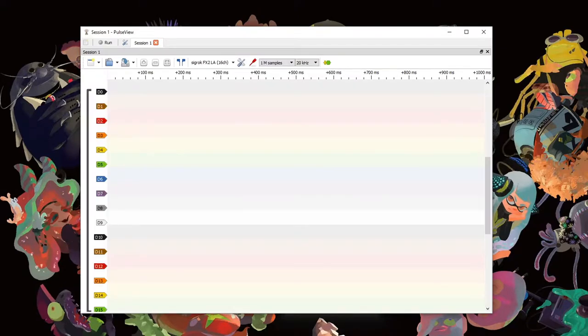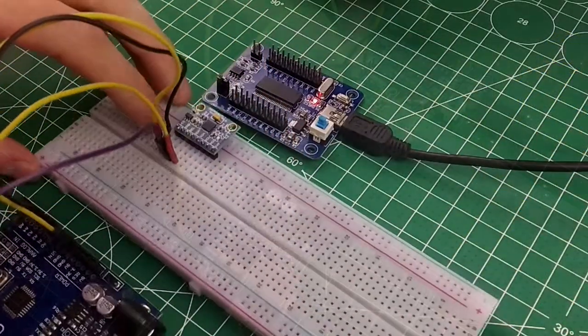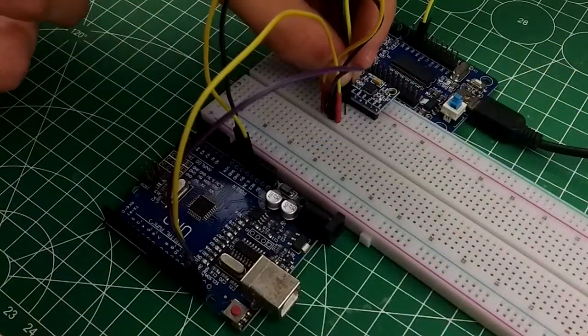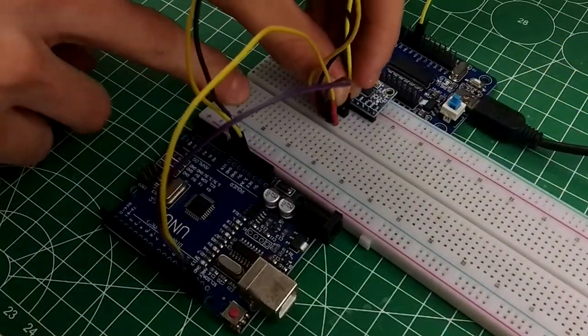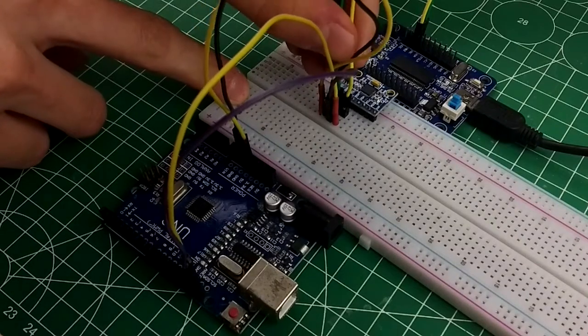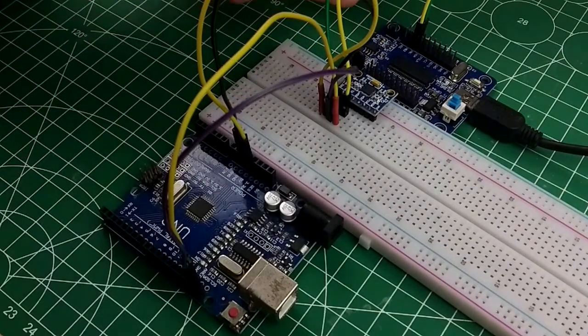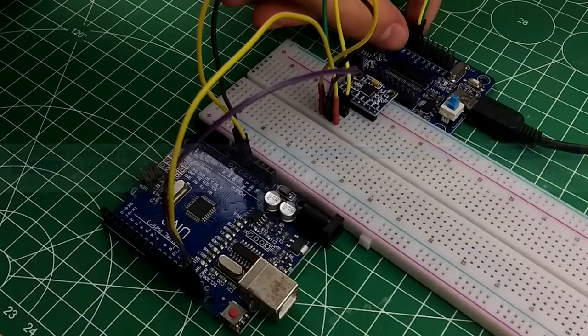Now, the cheap logic analyzer should work with the software. To test it out, I hooked a pin Arduino to an MPU6050, and I connected the grounds and pins PB0 and PB1 of the logic analyzer to the I2C bus of the Arduino.